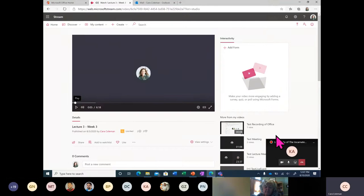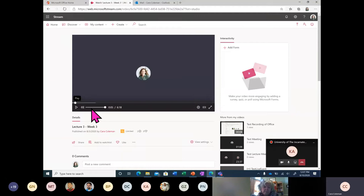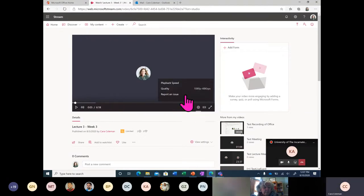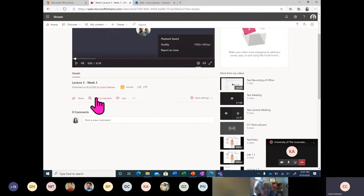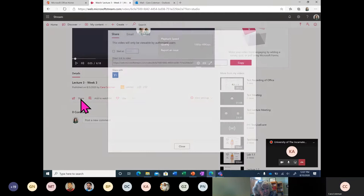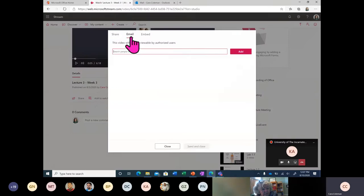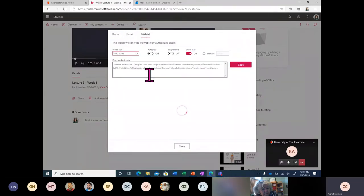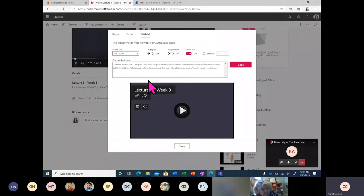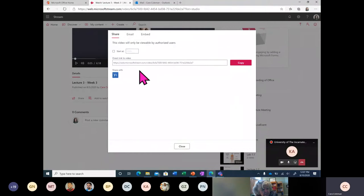On this page within Microsoft Stream I'm able to do many different things. I can watch the video, adjust things like volume and captions, and then share and distribute the video among different parties. I can share the video through email, embed it within a web page within the university, or just give a direct link.